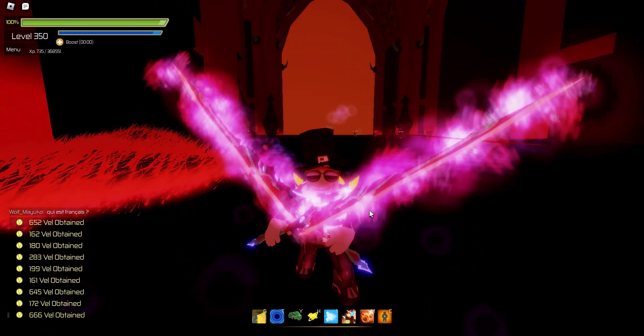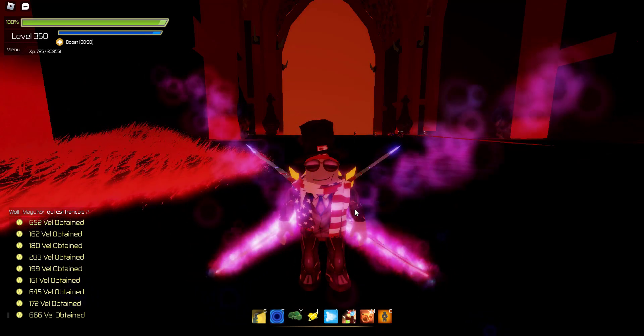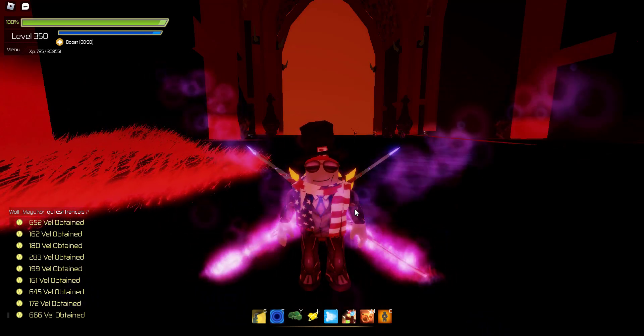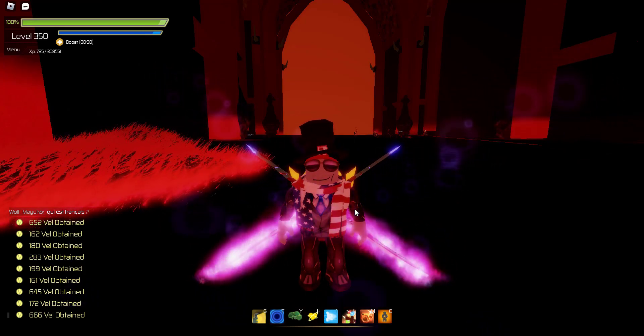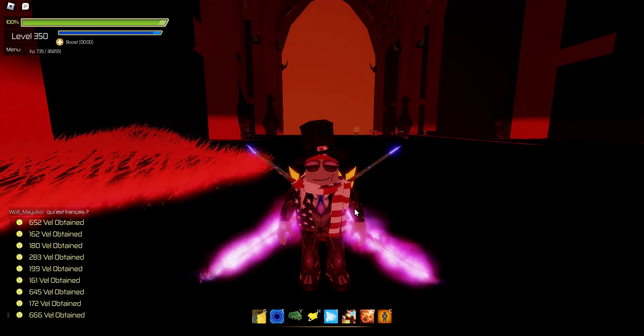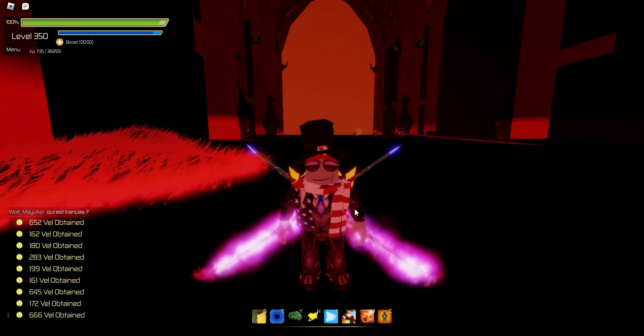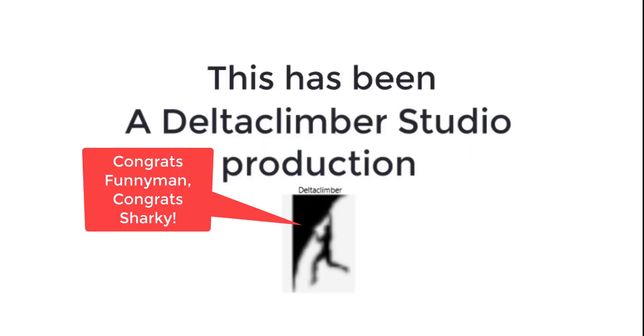Delta Climber coming to you from Delta Climber Studios, just with a debate question. Until next time, have fun playing the game. Play it straight though, don't hack. Arriba, Archie! This has been a Delta Climber Studio production.